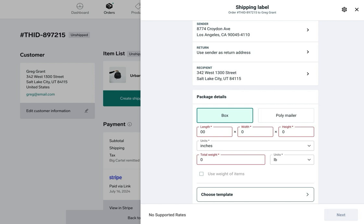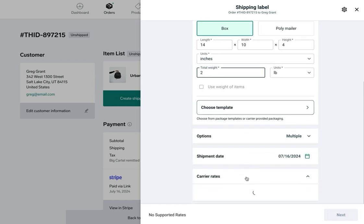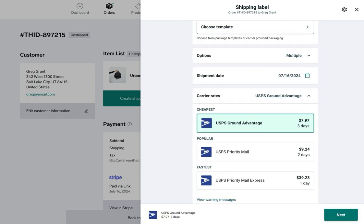Since I'm shipping a couple of backpacks, I'll send it in a box. We'll say that the box is 14 inches by 10 by 4, so I'll add those dimensions here. And we'll say that the total weight is going to be two pounds.